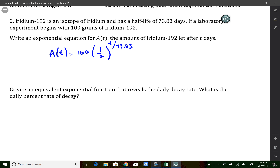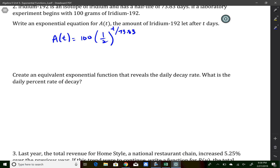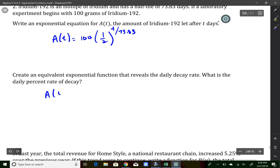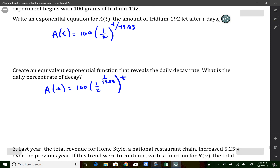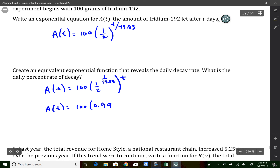It then says to make this an equivalent expression that represents the daily decay rate. If t represents days, I want to change the equation so t is my only exponent. Rewriting it by moving that part of the exponent inside — similar to what we've done in other problems — I get a of t equals 100 times 0.9906 to the t power.